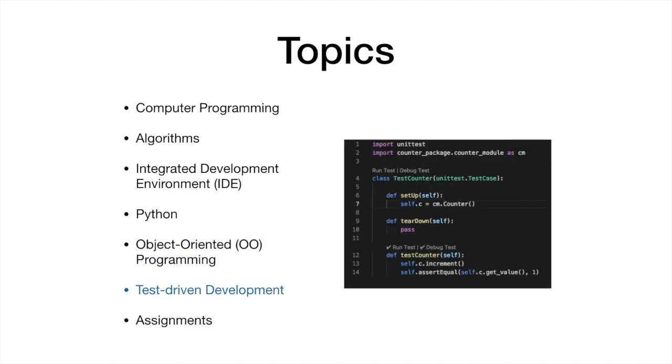To promote good coding habits, we introduce test-driven development, a practice borrowed from agile development.